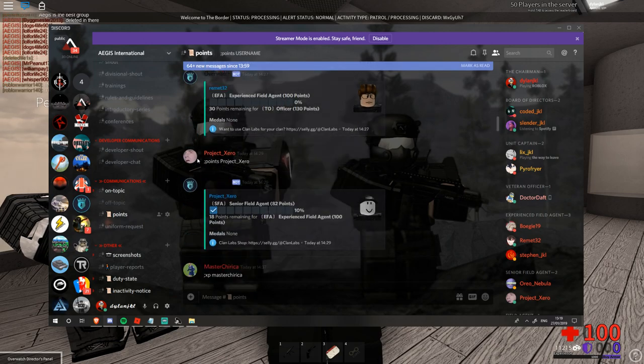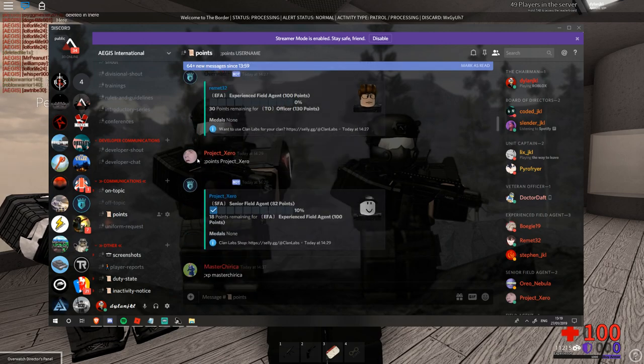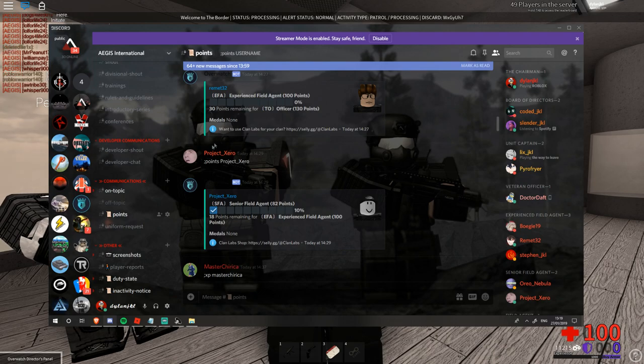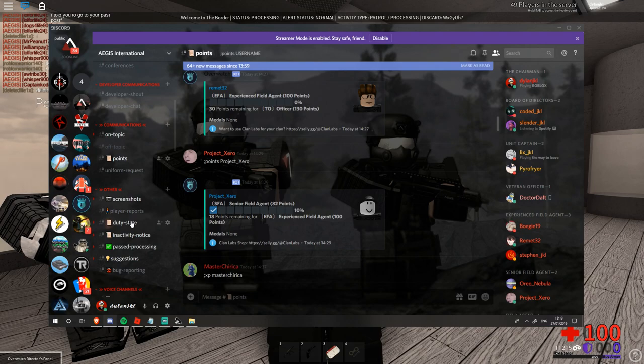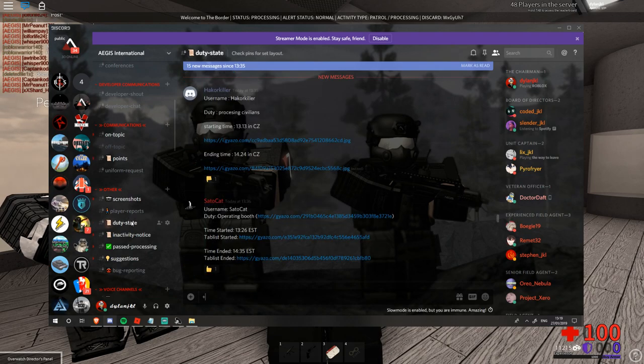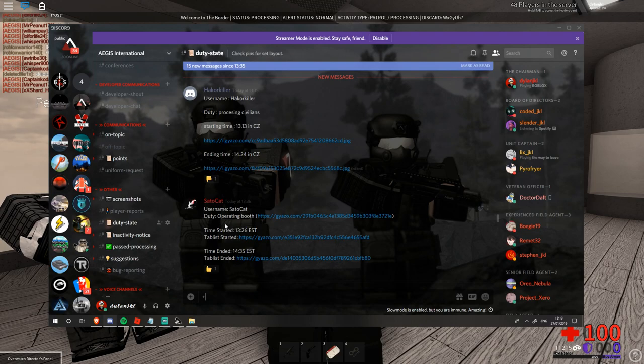All you need to do is type a semicolon, points and your username and it will show you the points that you've accumulated. If you go down to the other section you will find the duty state which is where you will be posting your duty states.